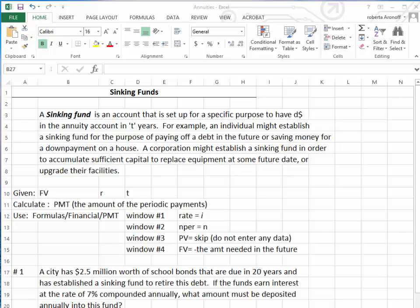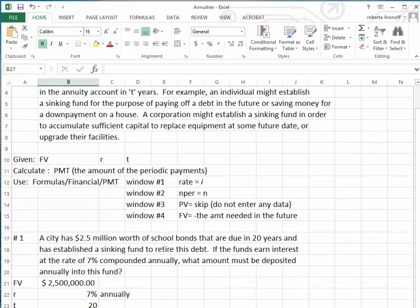A corporation might establish a sinking fund in order to accumulate enough money to replace equipment at some future date, or to upgrade their facilities. Basically, the information we have when calculating the payments — which we need to determine the amount of the periodic payments into this annuity — is that we predetermine what the future value is.